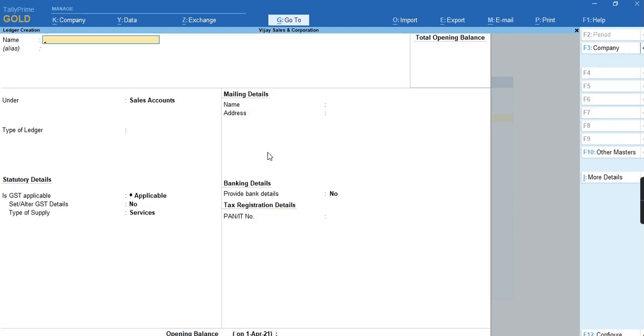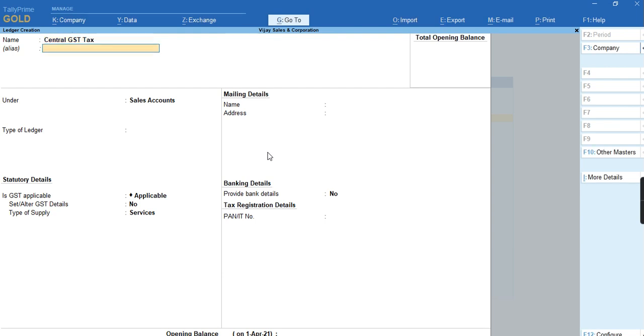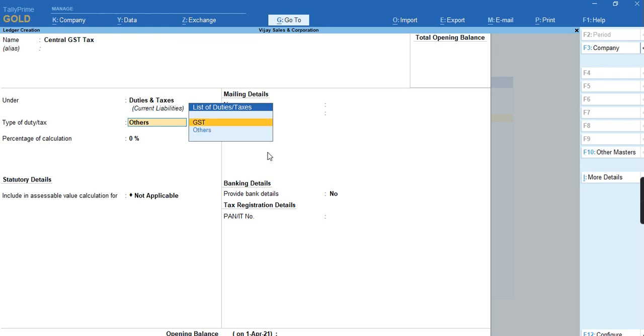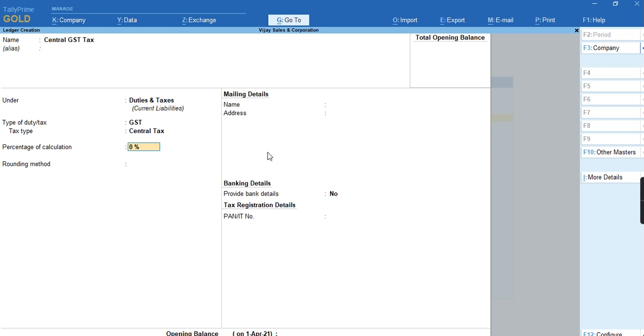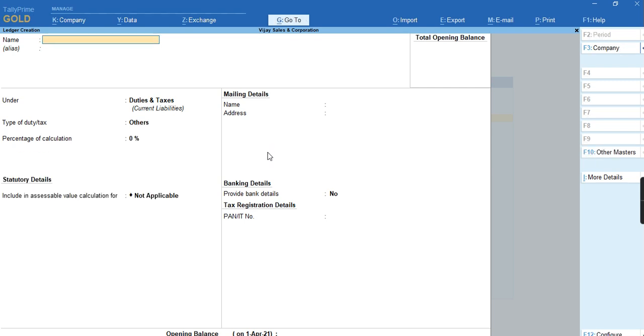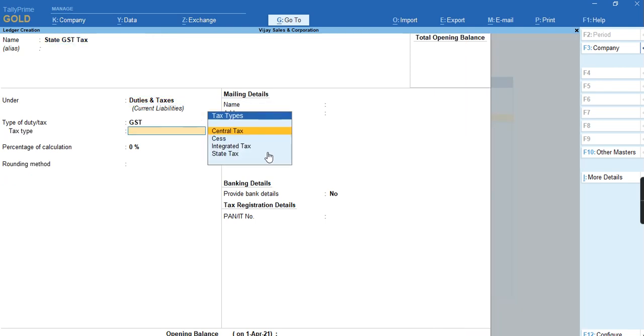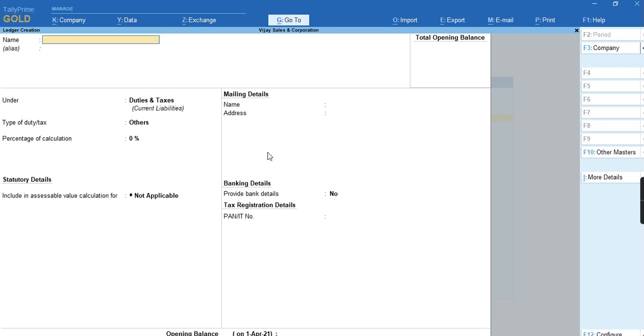We have to create some ledgers as well, that is Central GST. I have set the percentage as zero. This is my common ledger. The same way I'll create State Tax for State GST tax under Duties and Taxes, GST State Tax. I'll press Ctrl+A.